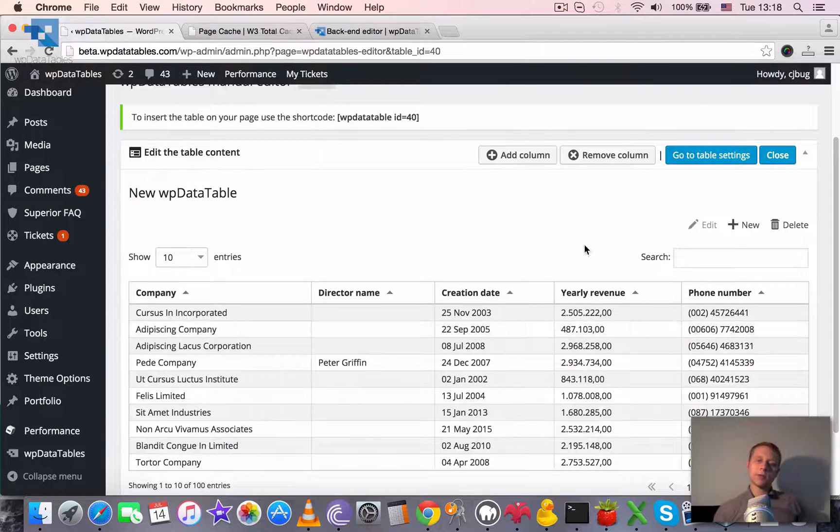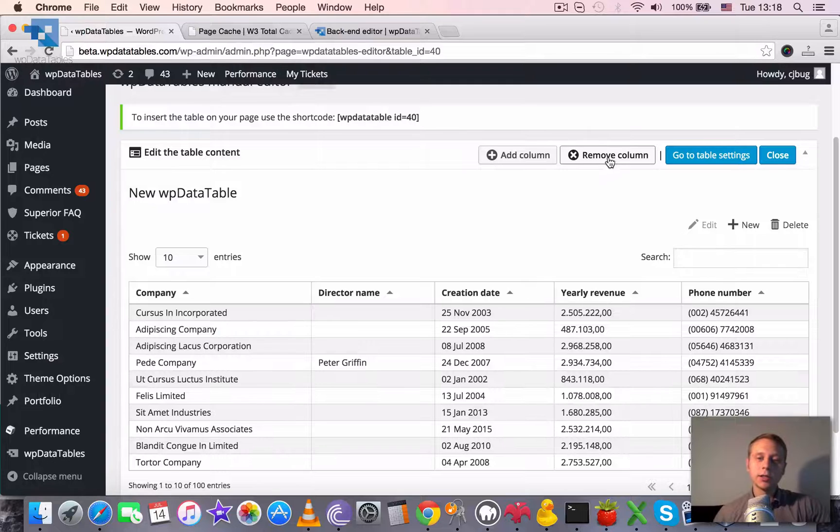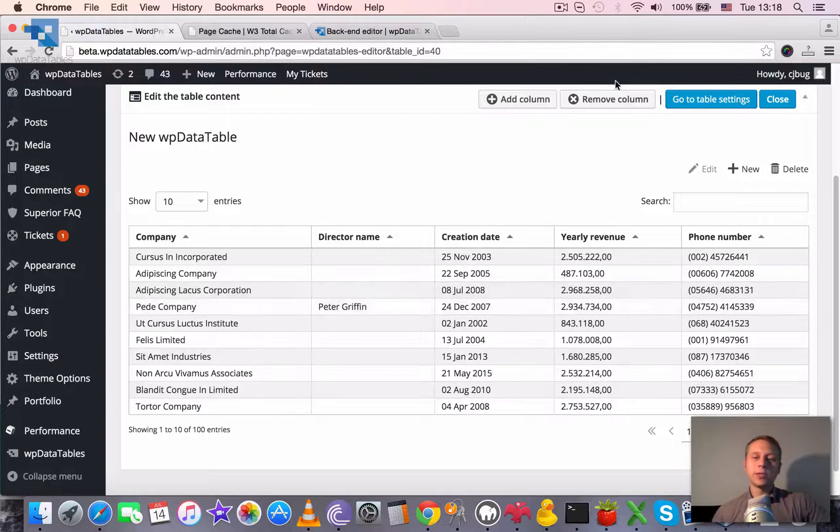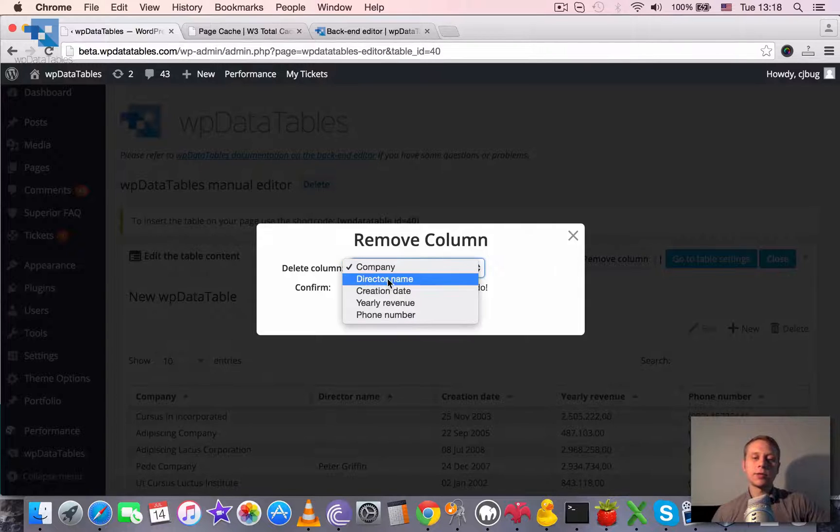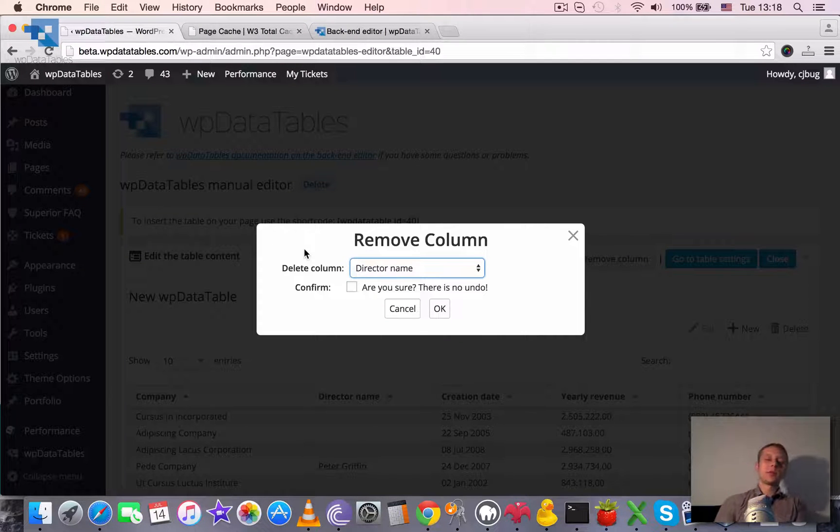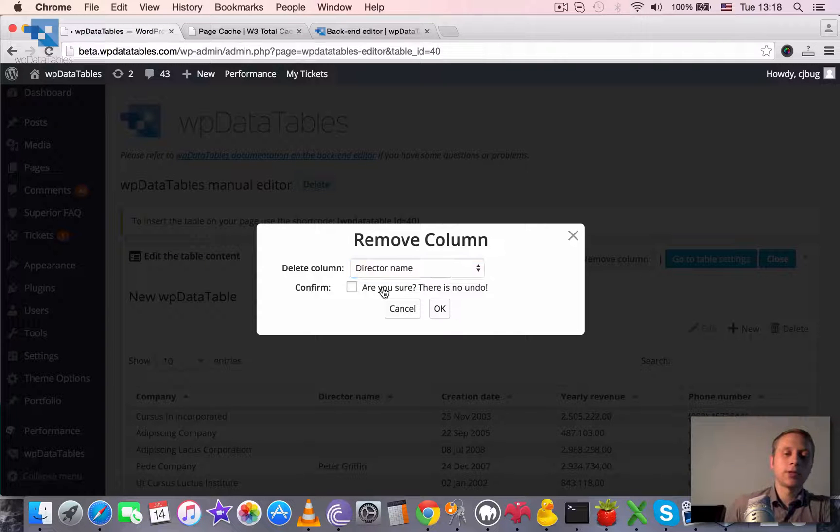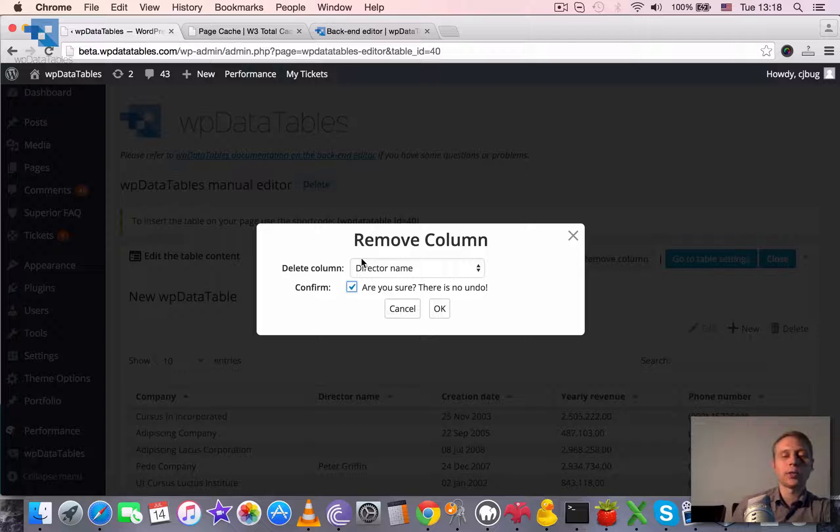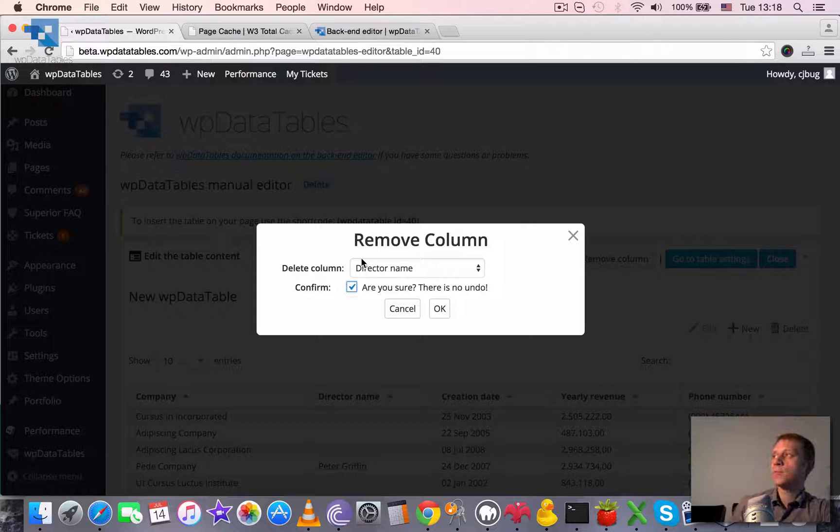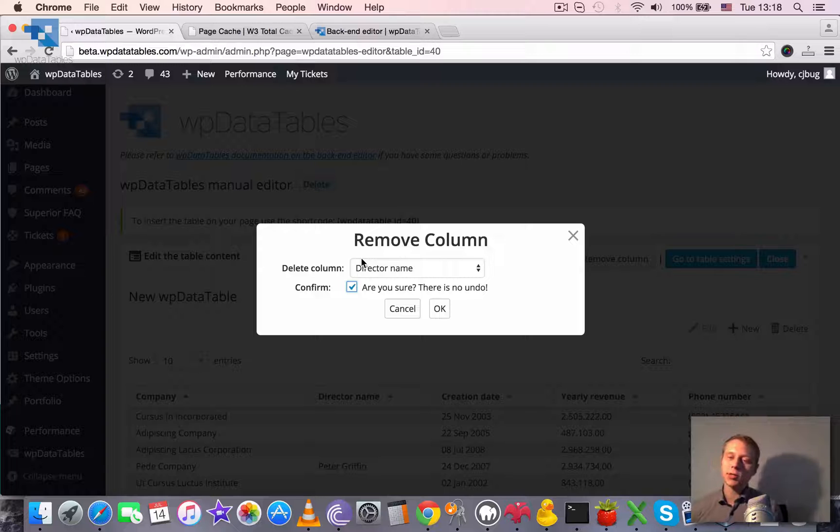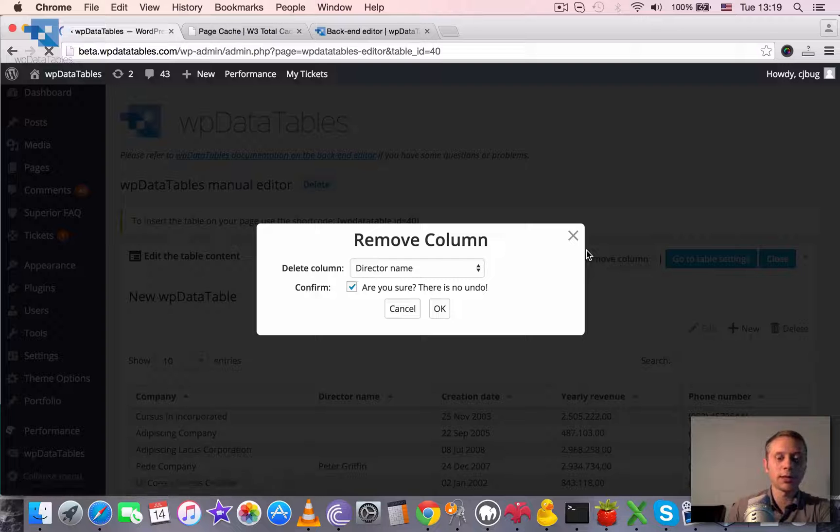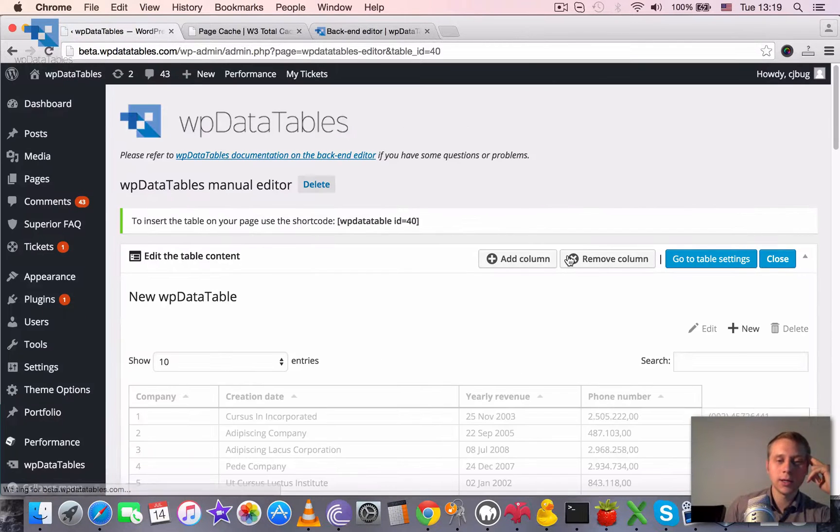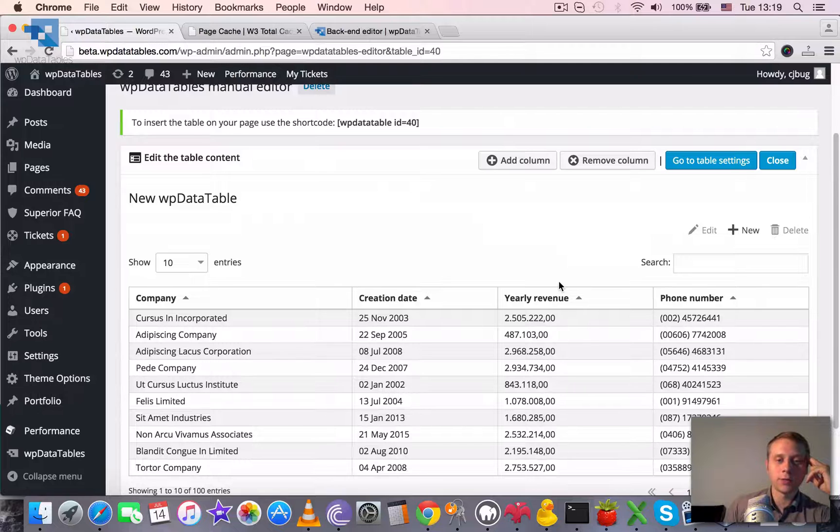And of course there is additionally a remove column function here. So if we don't need some column anymore, for example this column that we just created, Director name, we can choose to remove it. We just select it with the drop down and we need to double check if we know what we are doing. Because once we click OK, this column will be deleted from MySQL side without any undo. And you can't take it back if you deleted it accidentally. So we click OK. And the column is removed.